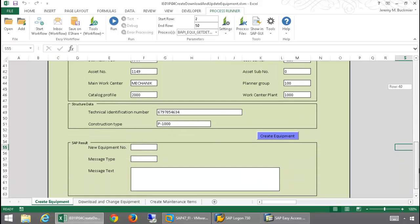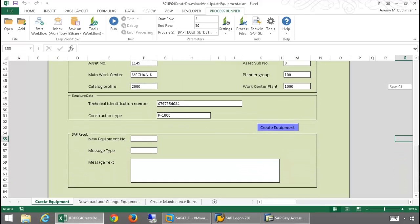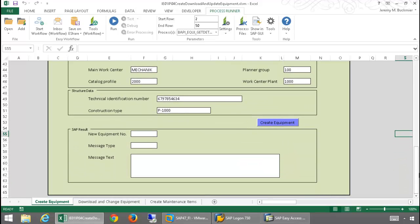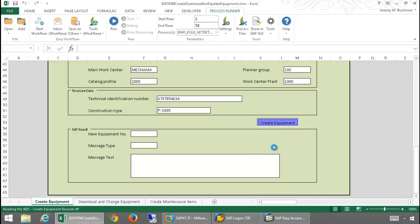Here at the bottom of the form, you can see where my messaging from SAP will be written. I'm going to press the Run button here, this Create Equipment, and submit this data to SAP.